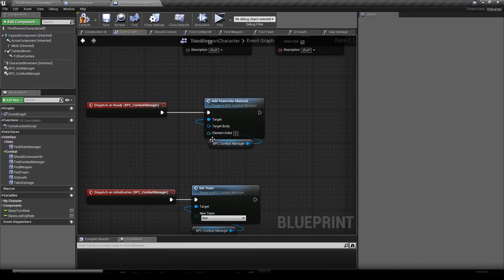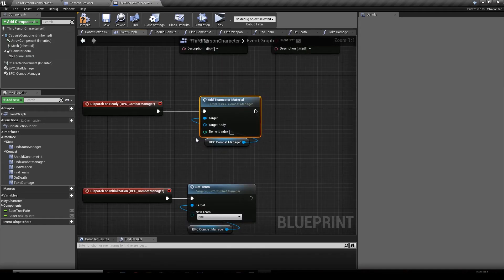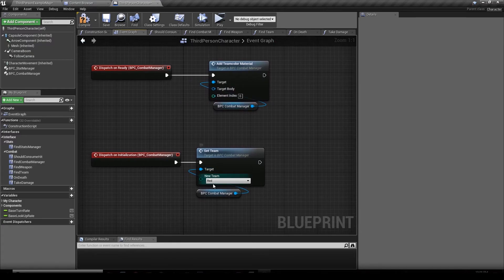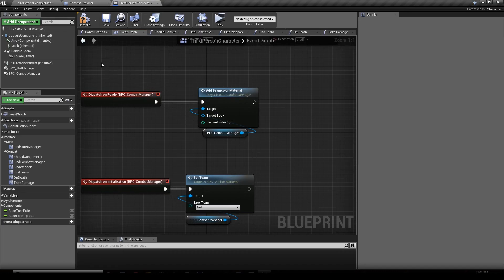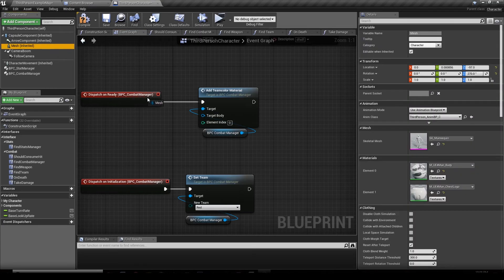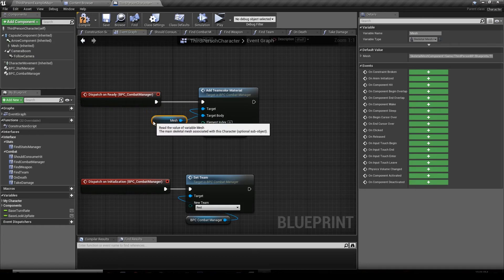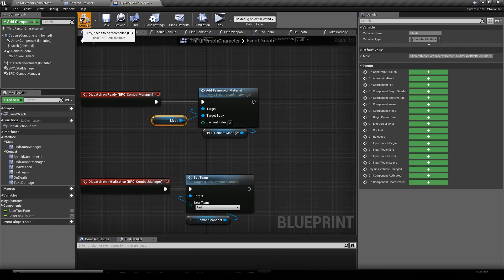That function is going to change the team color of our mesh — the component we pass as parameter — to the color of the alliance properties. We drag and drop our mesh into this pin, hit Compile, and hit Play.